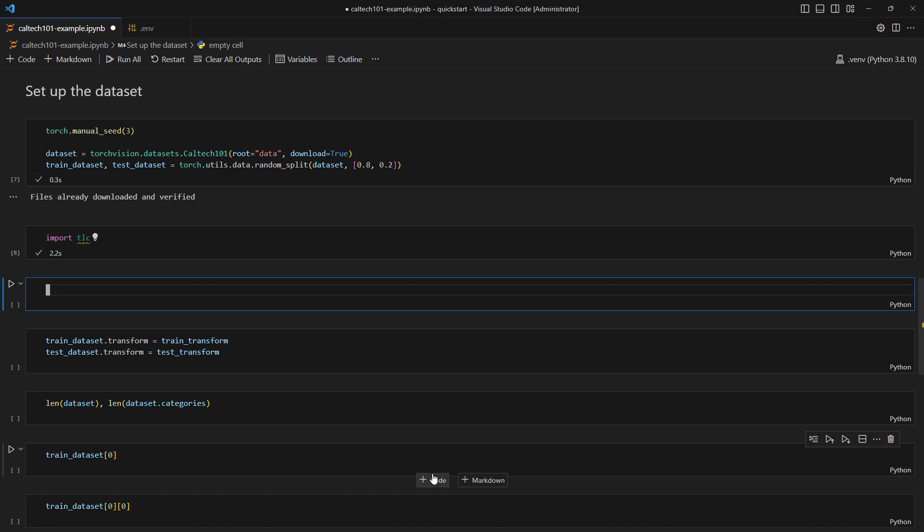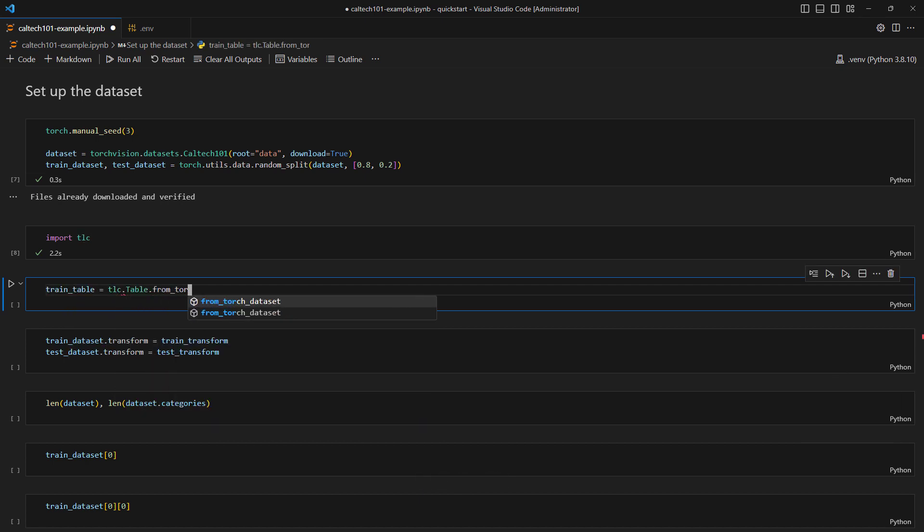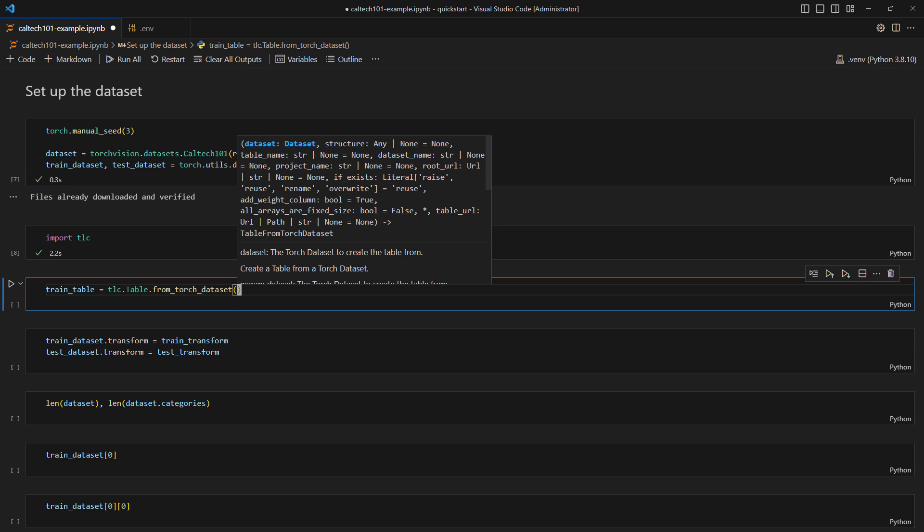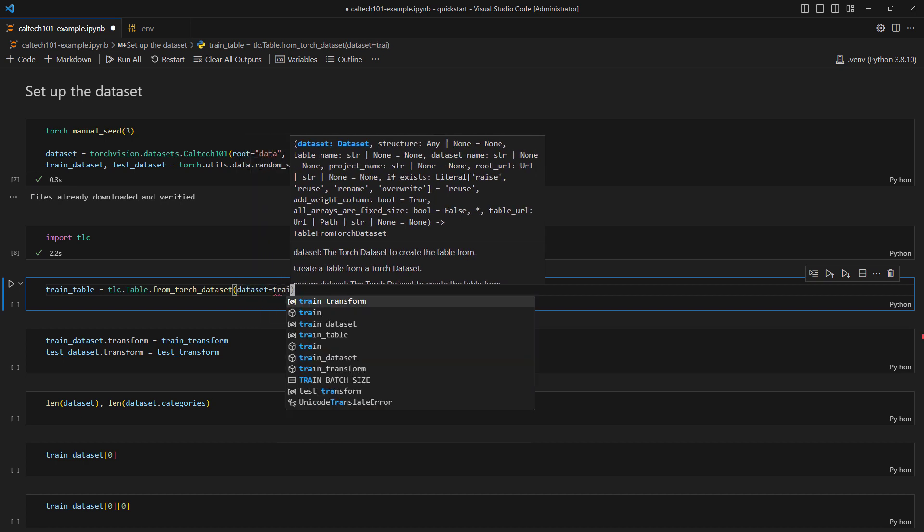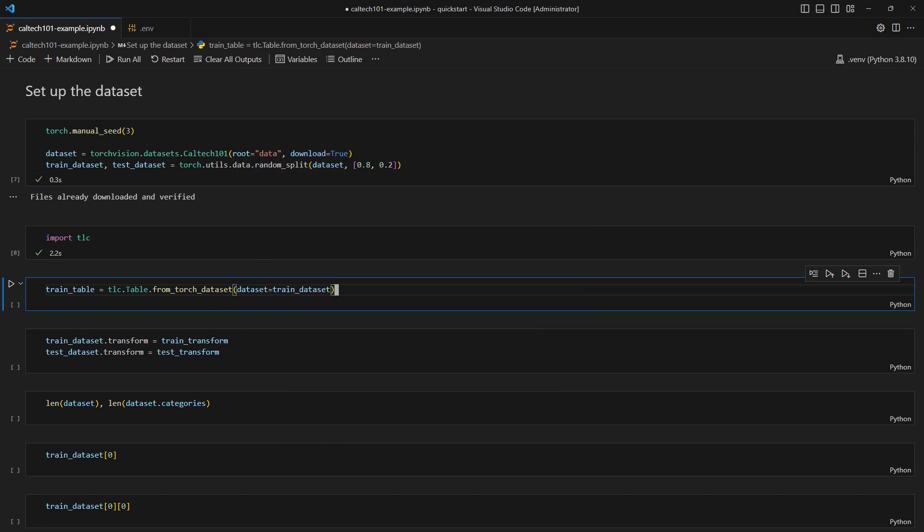Since we have a Torch dataset, we can use TLC.table.fromTorch dataset to register the dataset to create what's called a 3LC table for each split. A 3LC table is a simple tabular data structure, similar to a pandas data frame, which can be viewed, edited, and versioned in the 3LC dashboard.